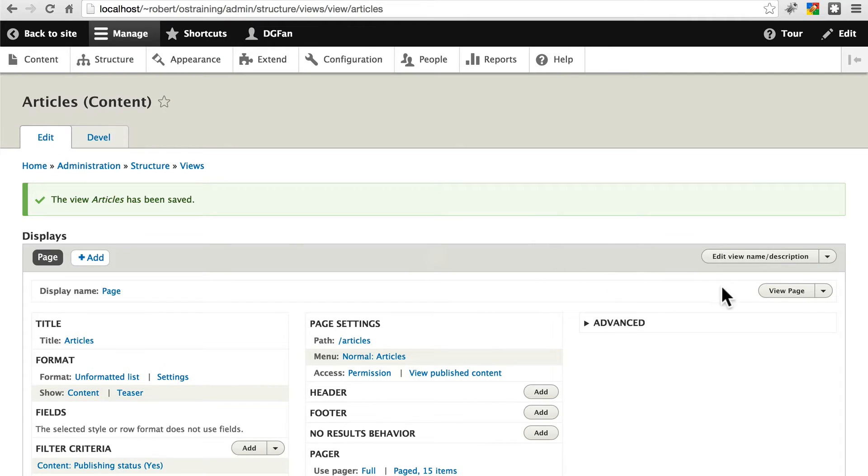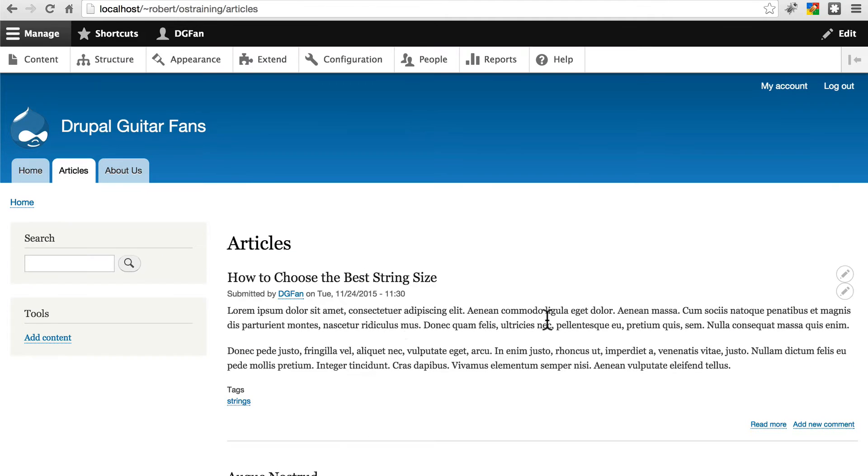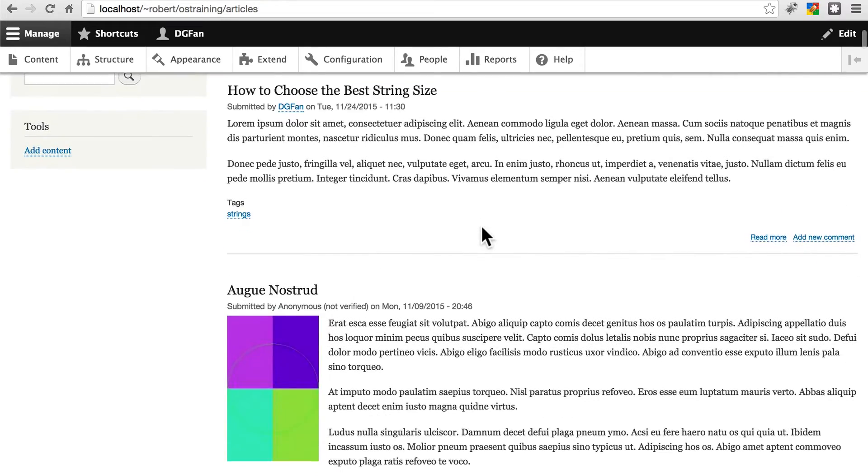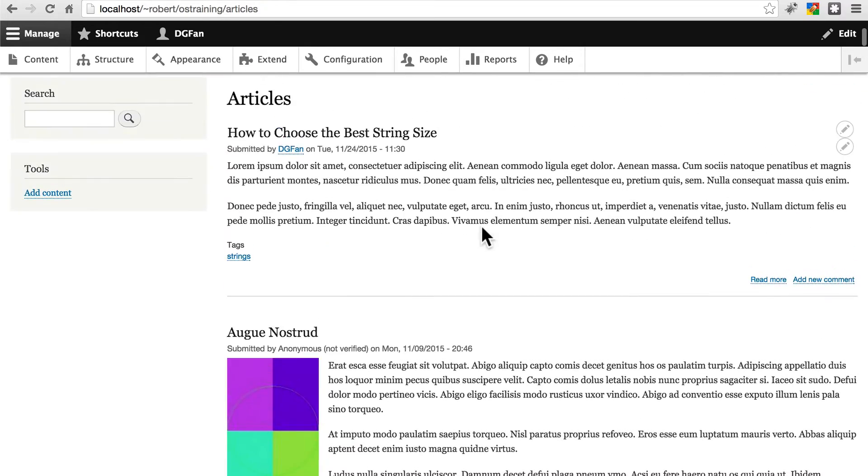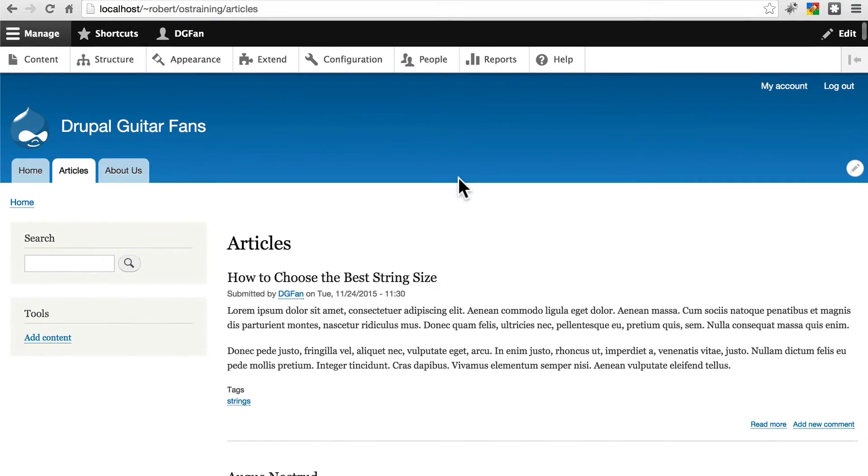And then we can go straight to this page and view it. And now we have a page of all of just our articles most recent first. Let's go and create a little bit more in-depth view now.